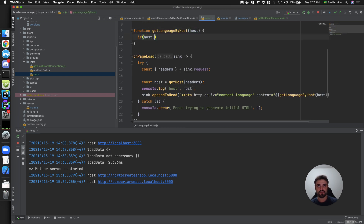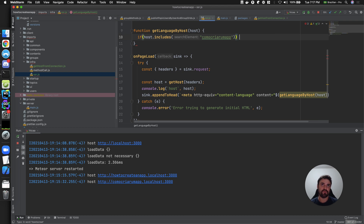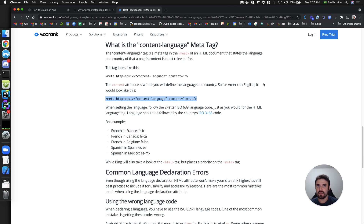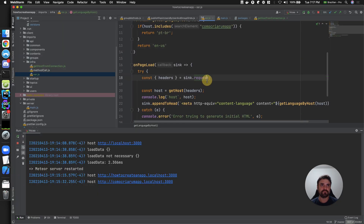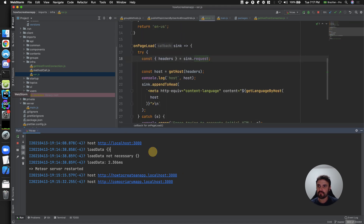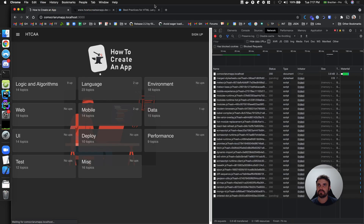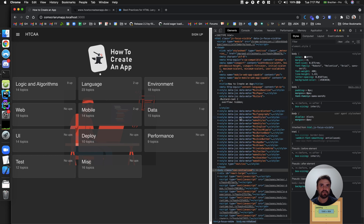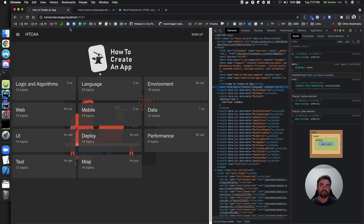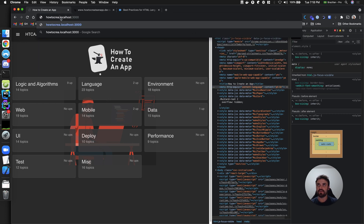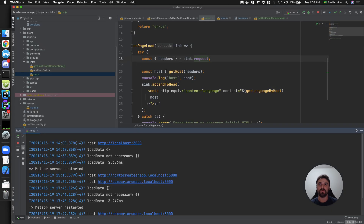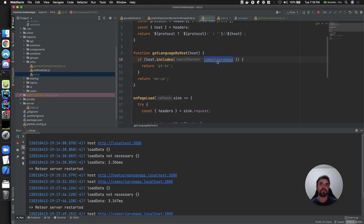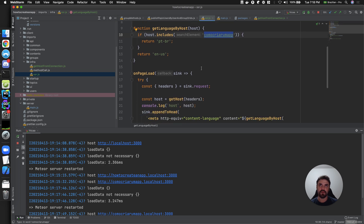Let's see if this is working. After refreshing, I can see the meta tag in the head with 'pt-BR'. And when I switch to the 'how to create an app' domain, it shows English. My default language is English, but if the request contains the Portuguese domain name, it returns Portuguese.